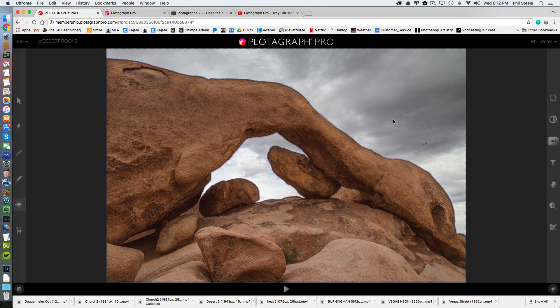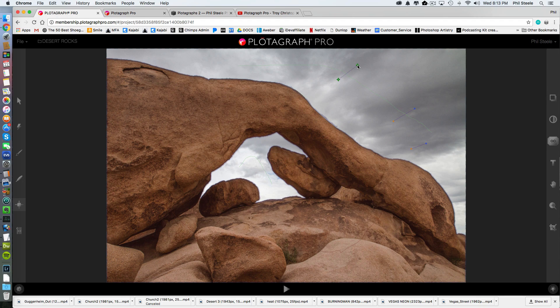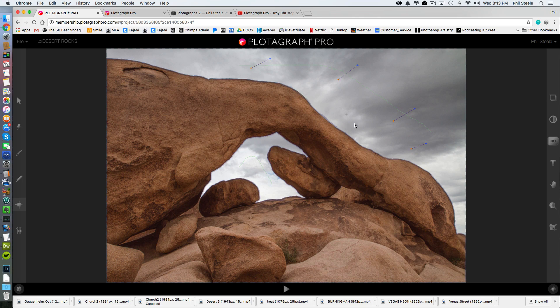And then I'm just going to add a few more saying, I want these clouds to be moving this way and this way and this way.